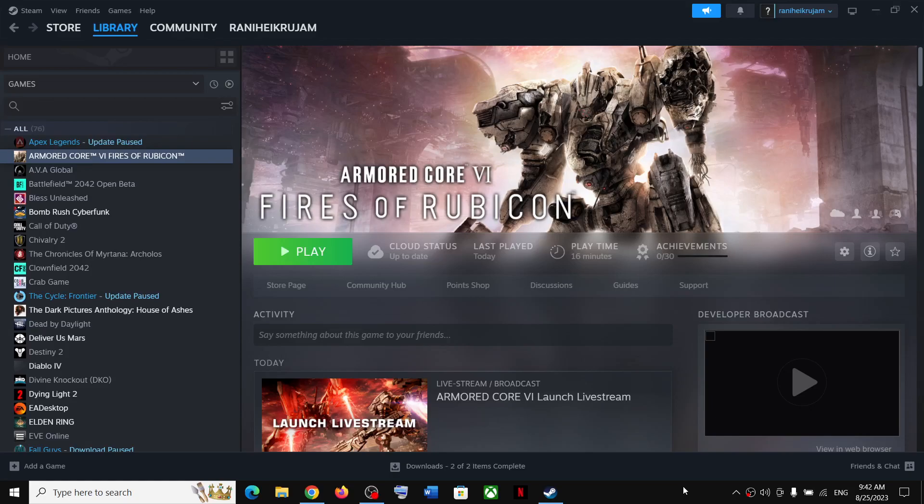Hello guys, welcome to my channel. Today in this video I'm going to show you where to find the save game files and config file for Armored Core 6 Fires of Rubicon game on your Windows computer. Now for this, open File Explorer.